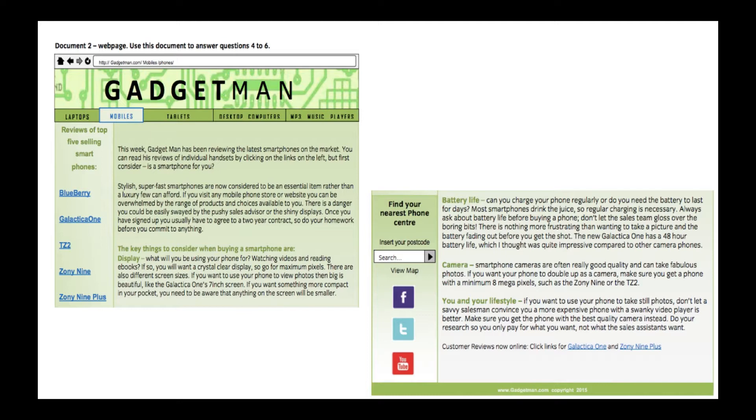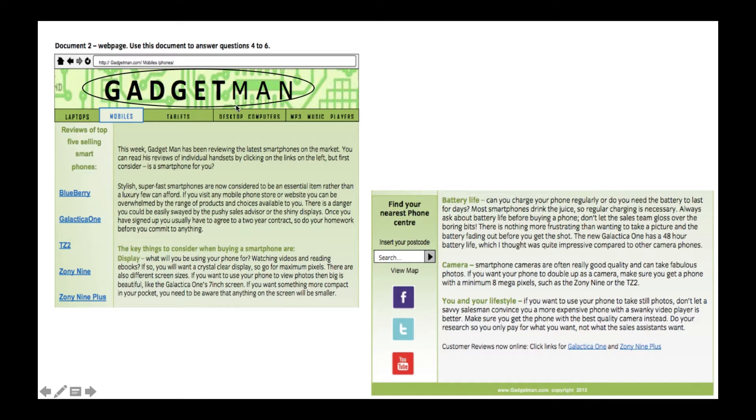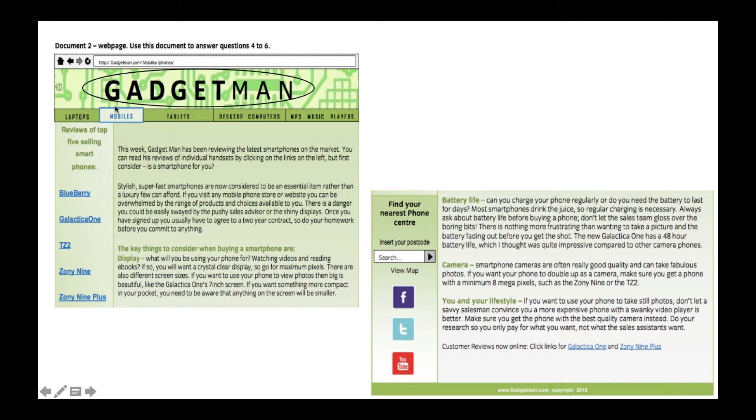So if you've had a go, I'm just going to go through them. If you haven't had a go, that's fine, we're just here to learn anyway. So the first one I want to point out is the headline or the title, Gadgetman. Immediately we know it's going to be something to do with gadgets and the fact that we've got some kind of things down here. Blueberry Galactica 1, TZ2, Zony 9, Zony 9 Plus. They're kind of like phones, and we know that as well by the mobiles tab that's clicked here.